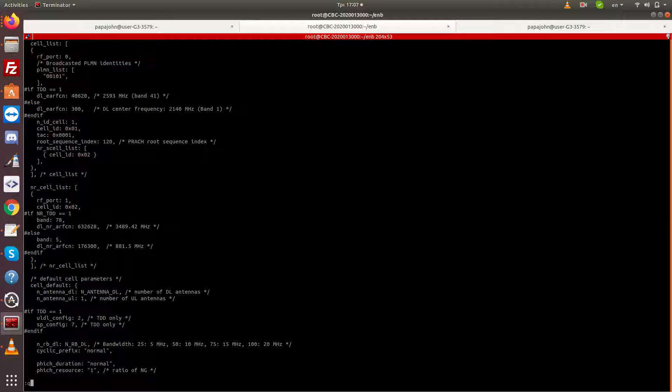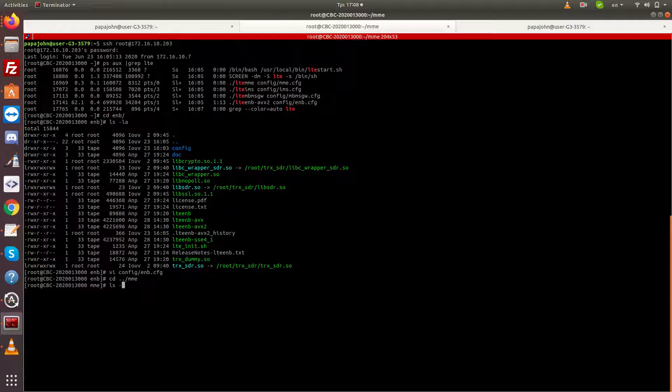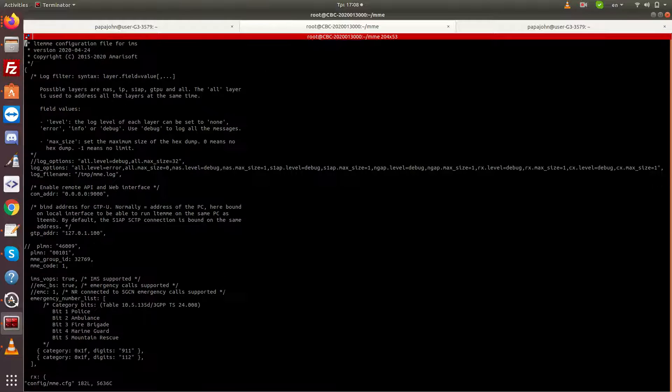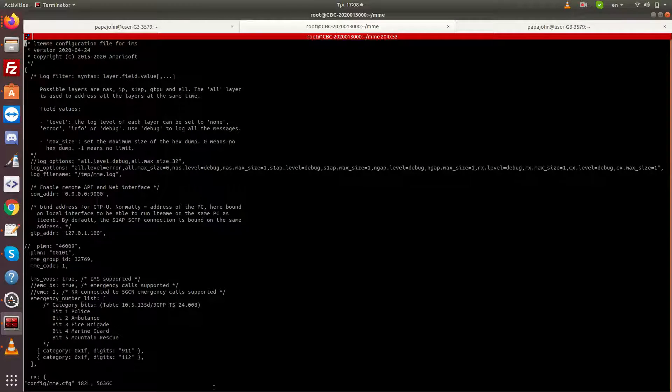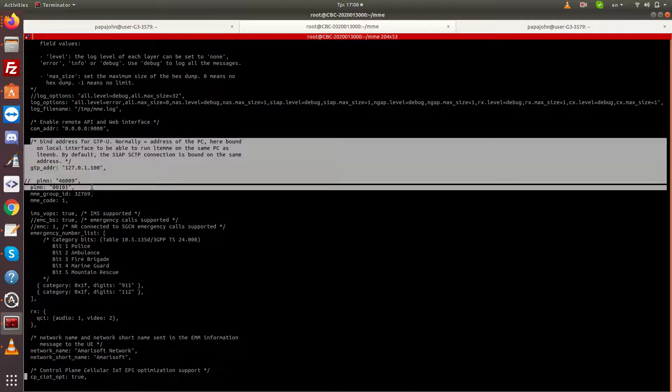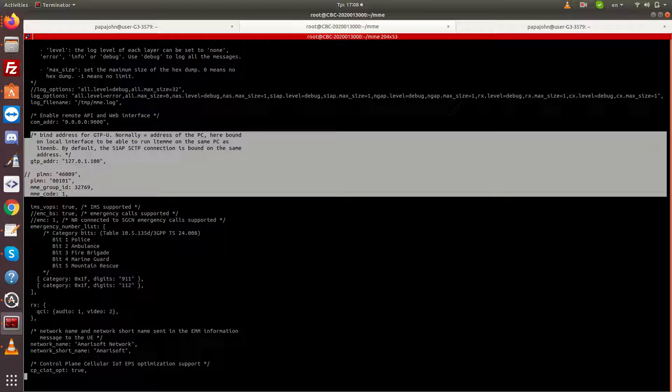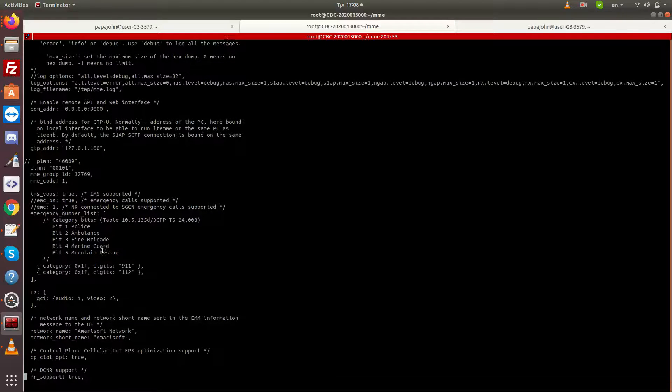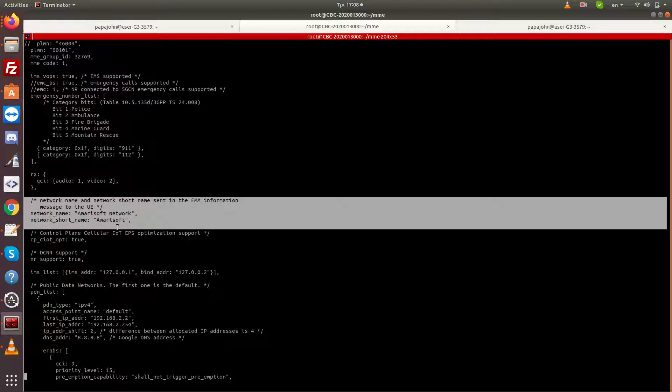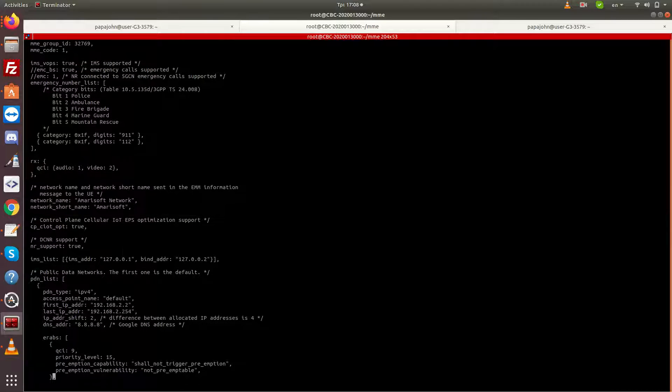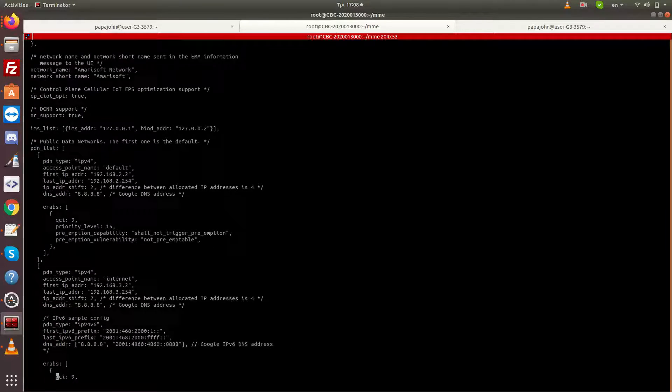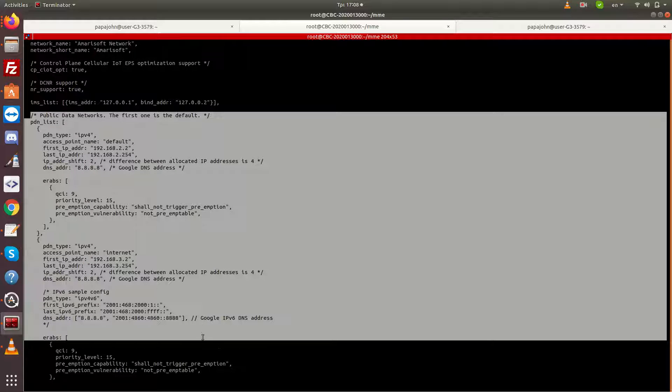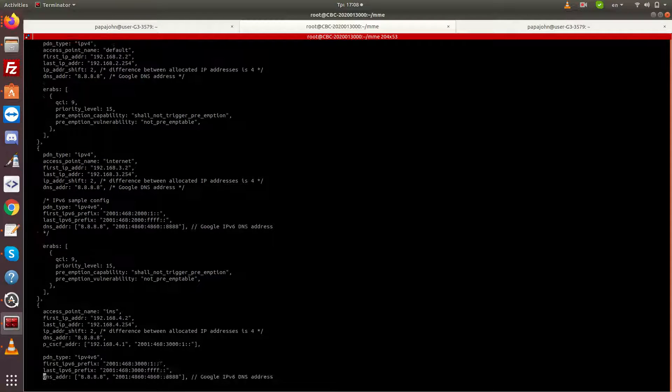Moving to the MME folder. The most important parameters for the MME configuration are the interface in which the MME will respond to the ENB or GNodeB, the PLMN to be used, and some parameters regarding the APNs that will be used.